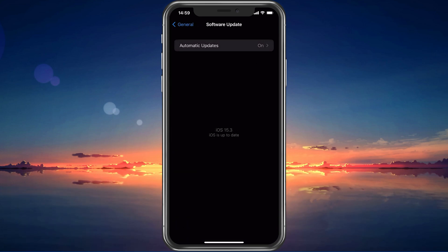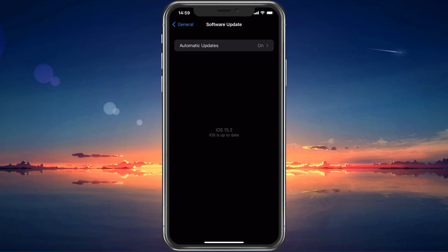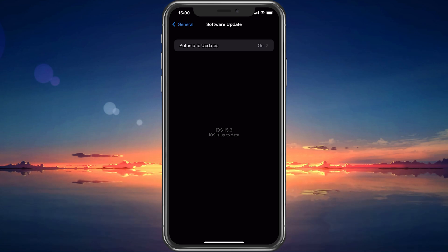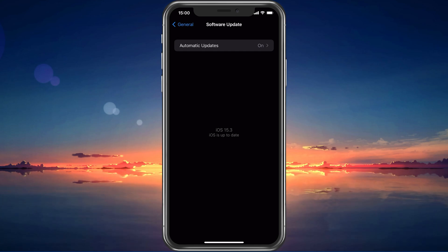First, make sure that your iOS device is up to date. Select Software Update and make sure to download and install the latest update, in case there is one available to you.